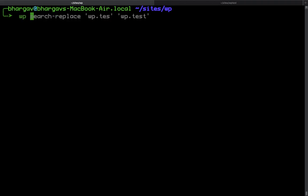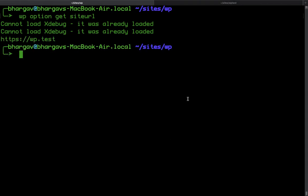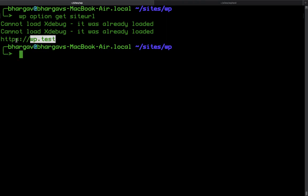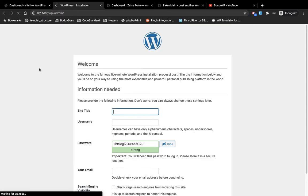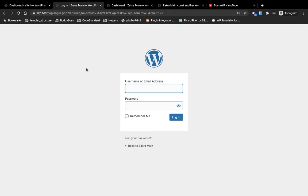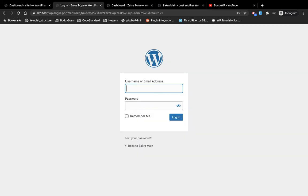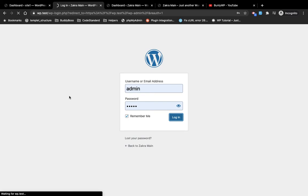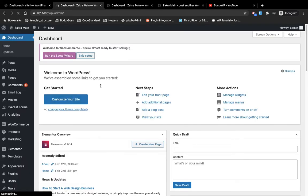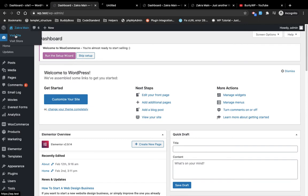Let me confirm the URL again — yes, we now have the correct URL WP dot test. Now I'm going to refresh the page. It's asking for a username and password, which will remain the same as the source site, so I'll enter those credentials.